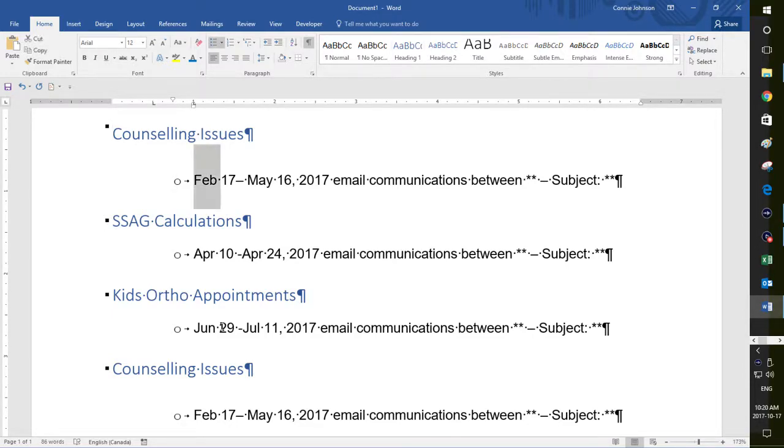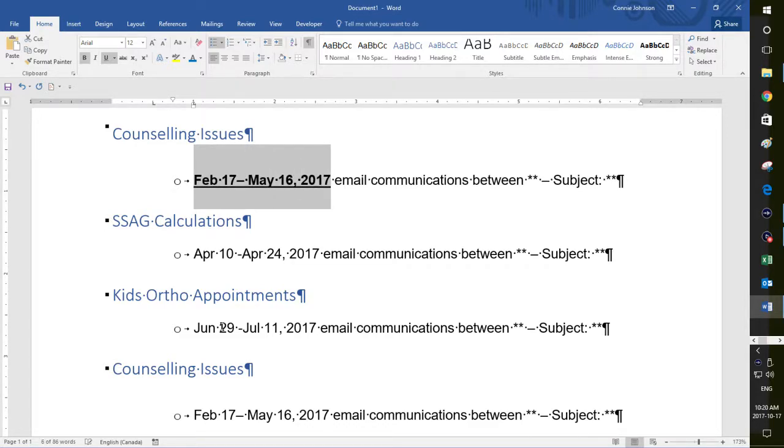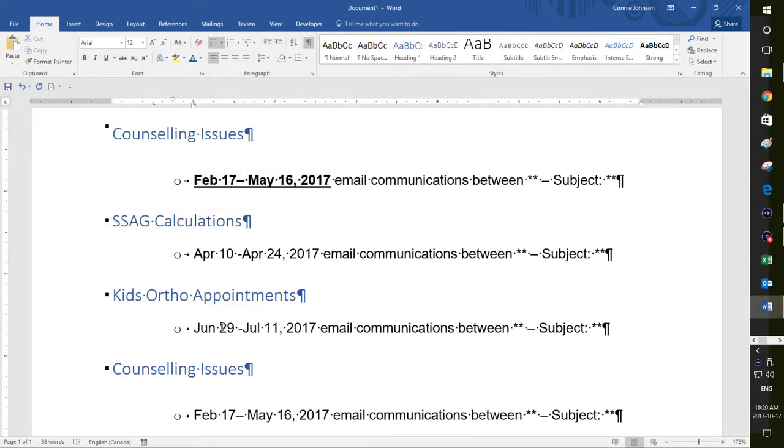Okay. So my supervisor wanted these to be bolded and underlined. So I do that once, bold and underlined.